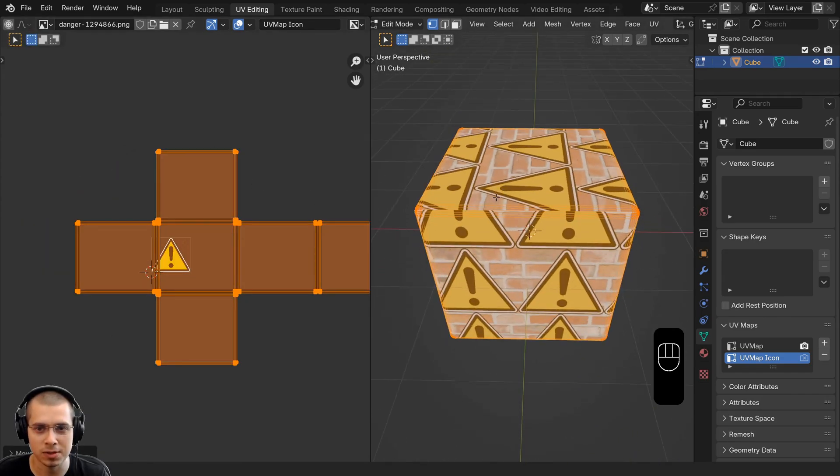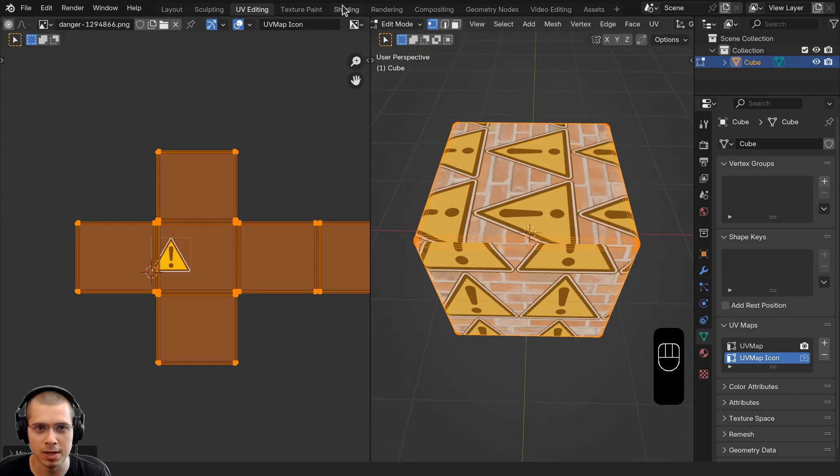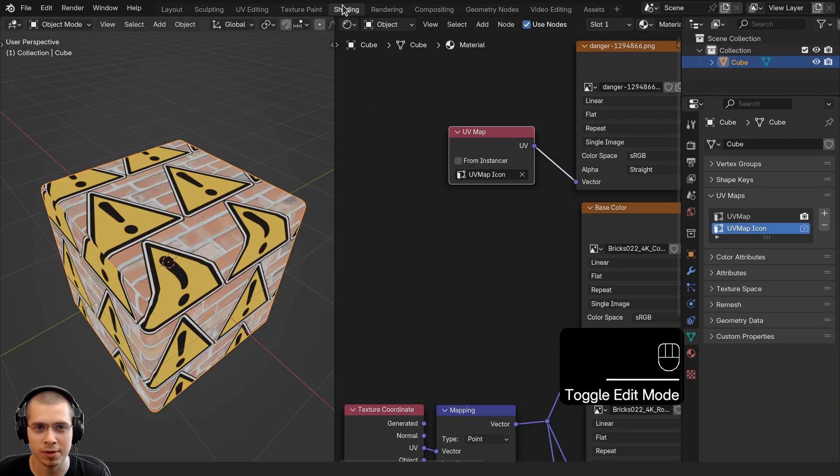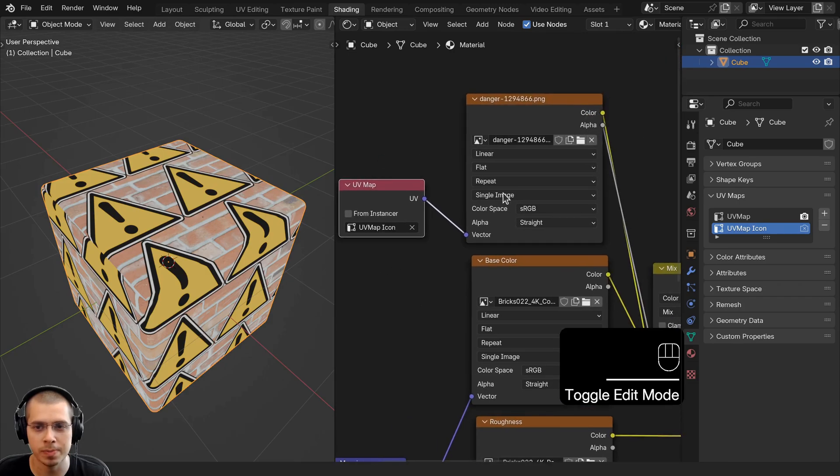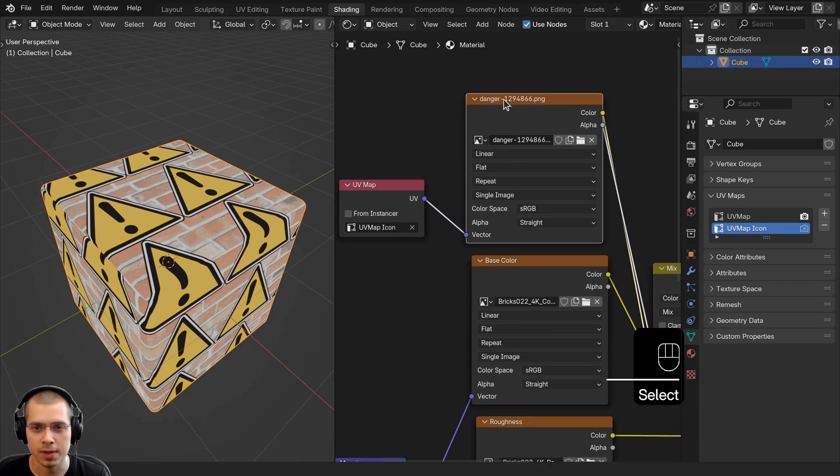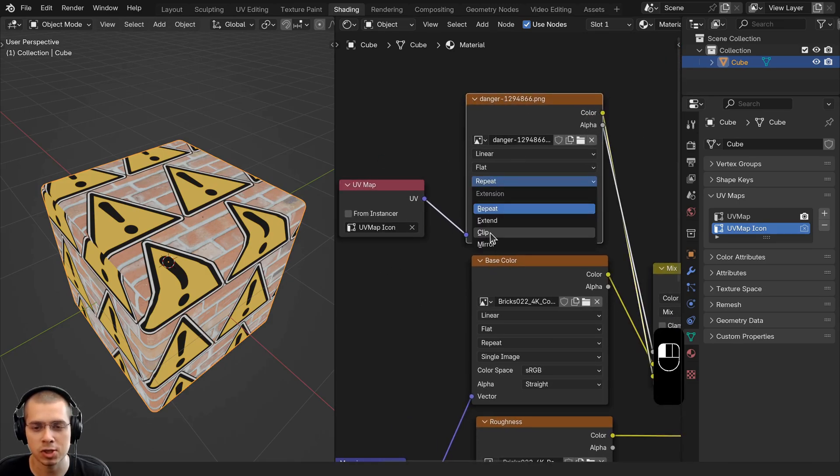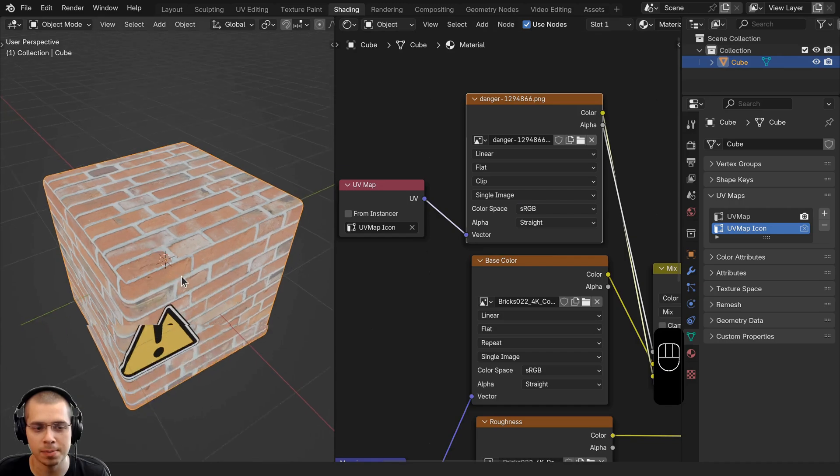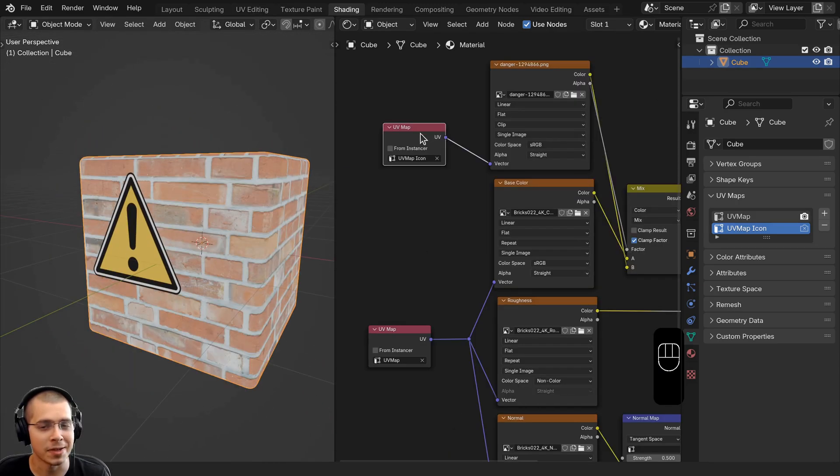You can see that it's repeating itself. To fix the repeating, we can click over here to the Shading workspace, and on the icon here we want to click on the Repeat and just change this to Clip so it's just using one.